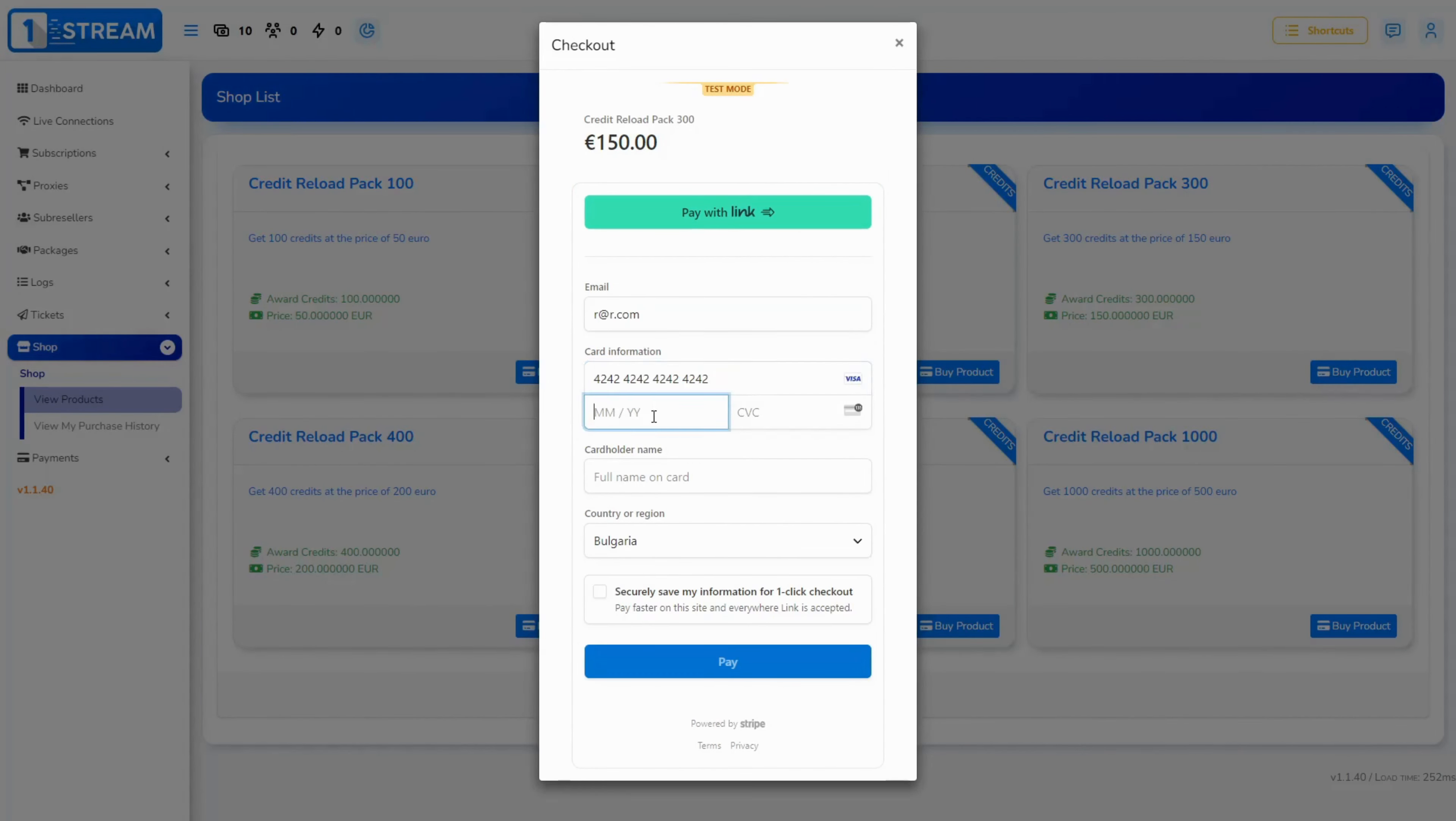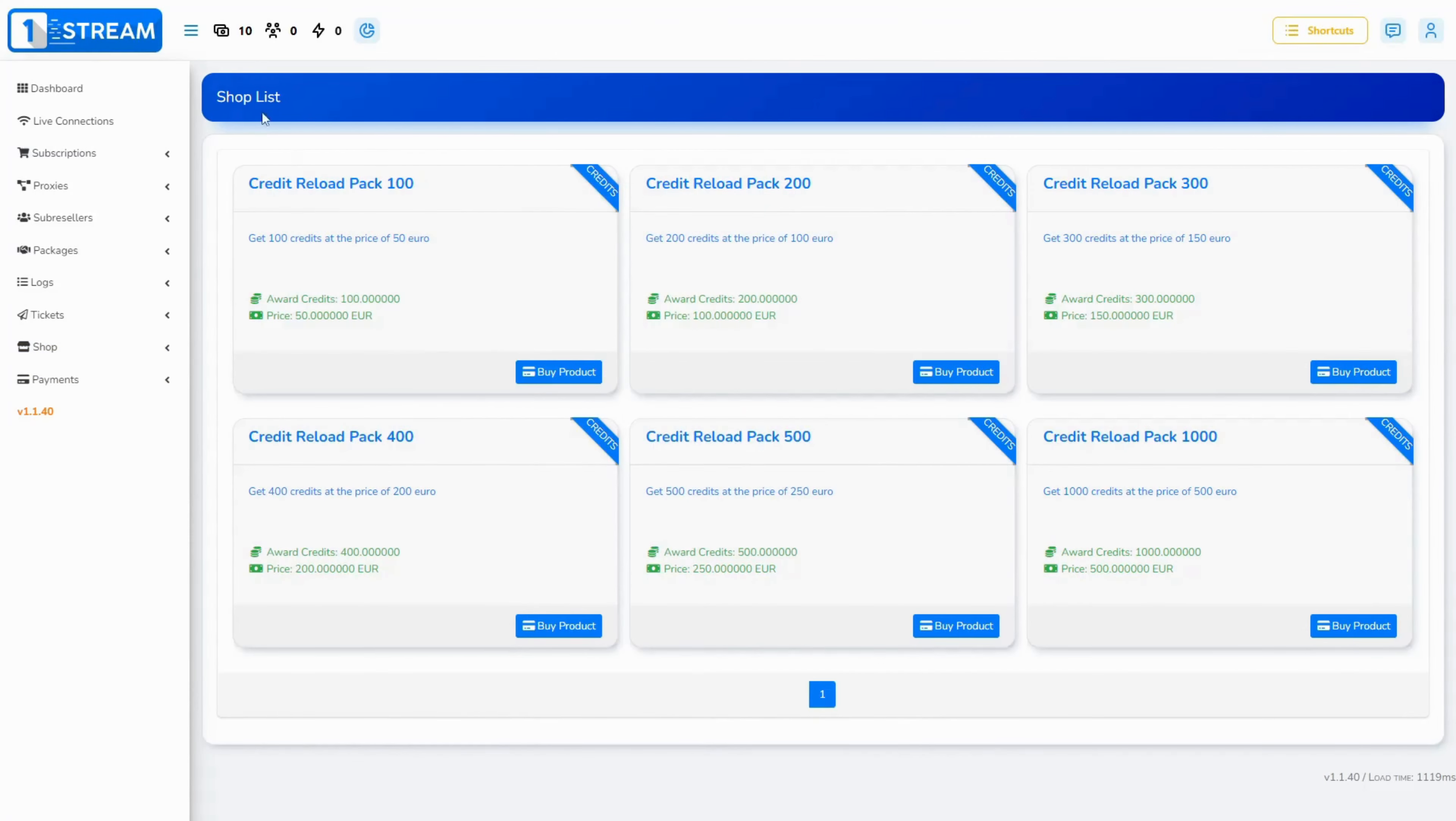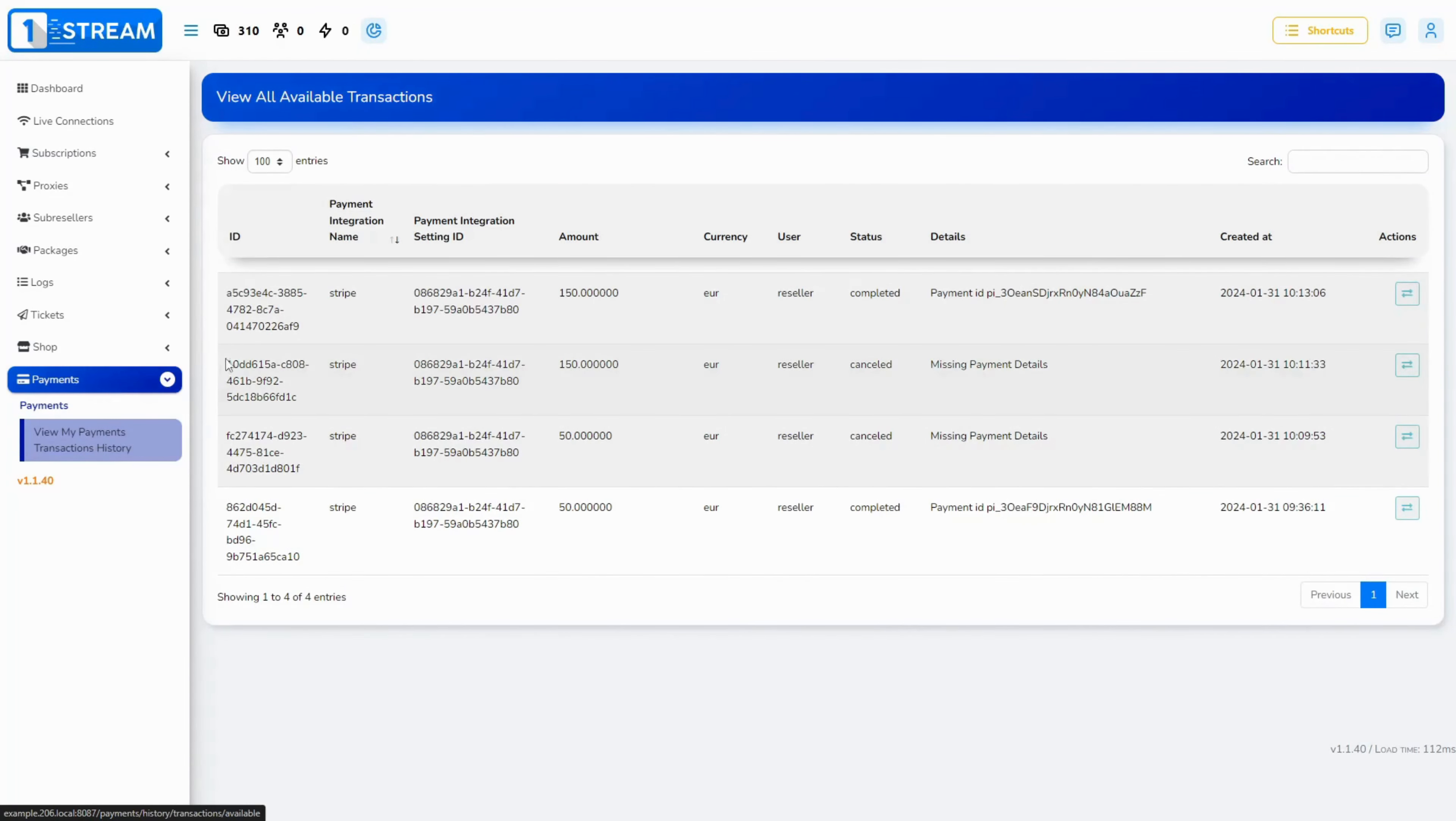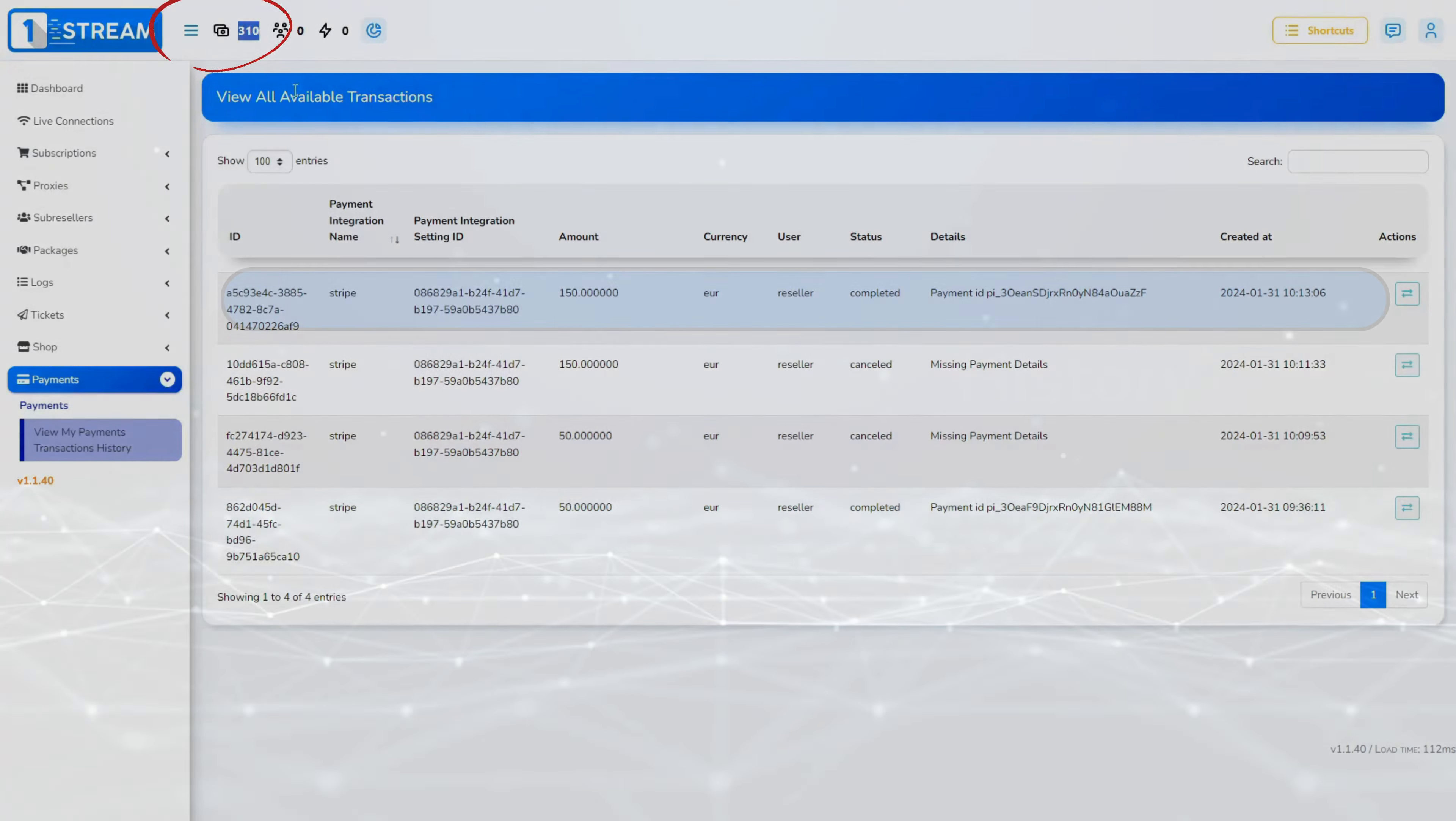The next step is to fill up the card details and press the blue pay button at the bottom of the box. After the product's successful purchase, the amount of credits from the product is transferred to your reseller account and historical data of the purchase can be found in my purchase history.